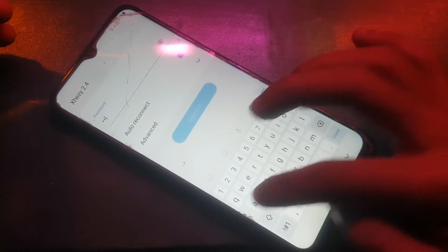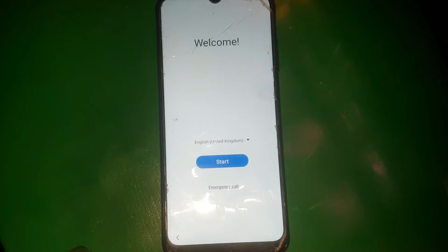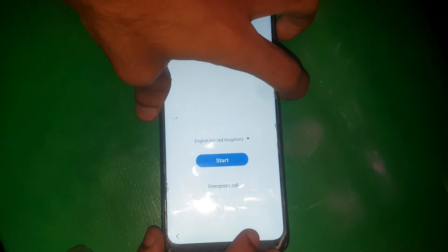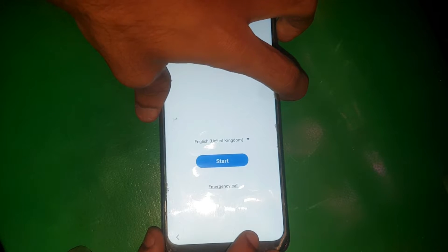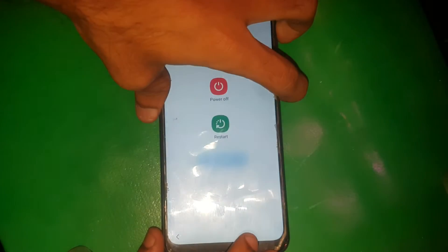Hello everyone and welcome to Fixtastic Solutions. Today in this video I will show you how to bypass FRP on the Deluxe A03s. The phone I have right now is locked by FRP, so now I will show you how you can easily bypass it.